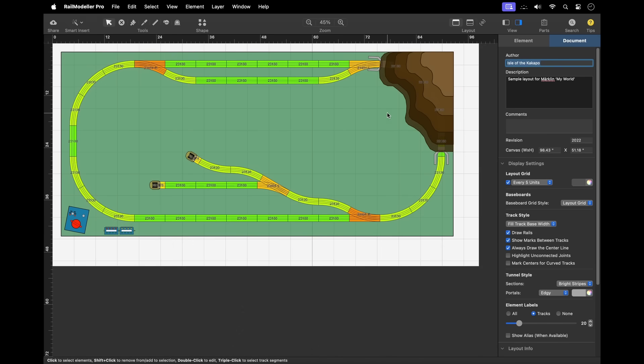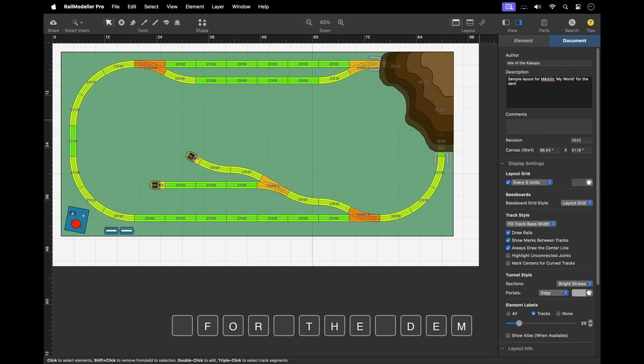In document mode, the sidebar displays general document properties like the author or a description.